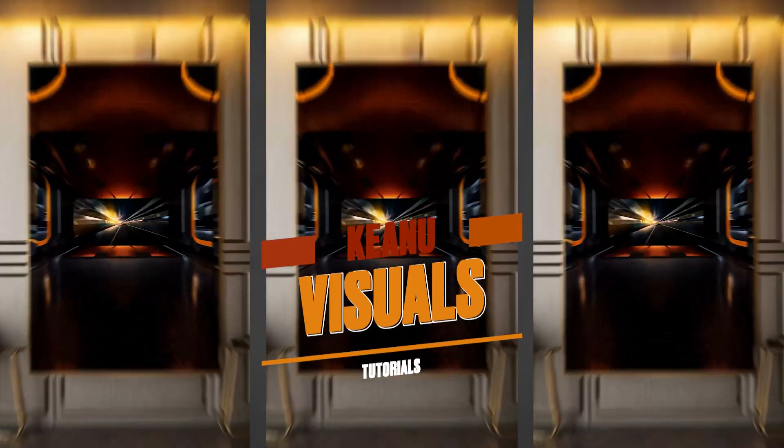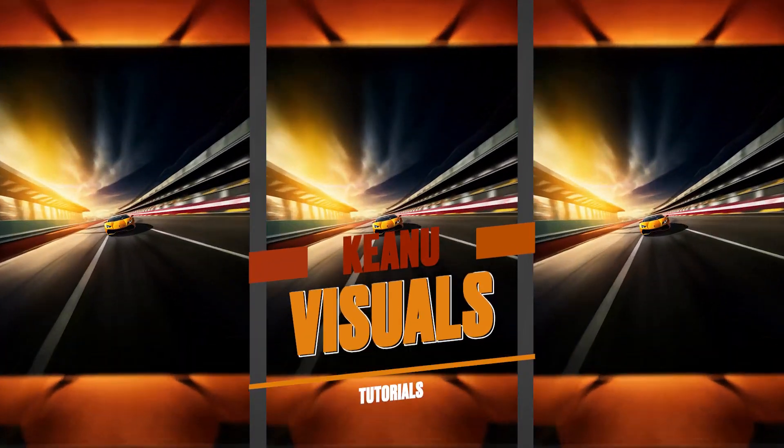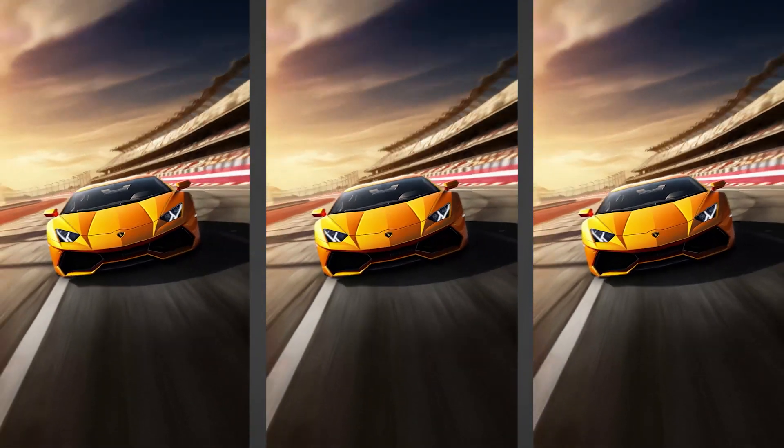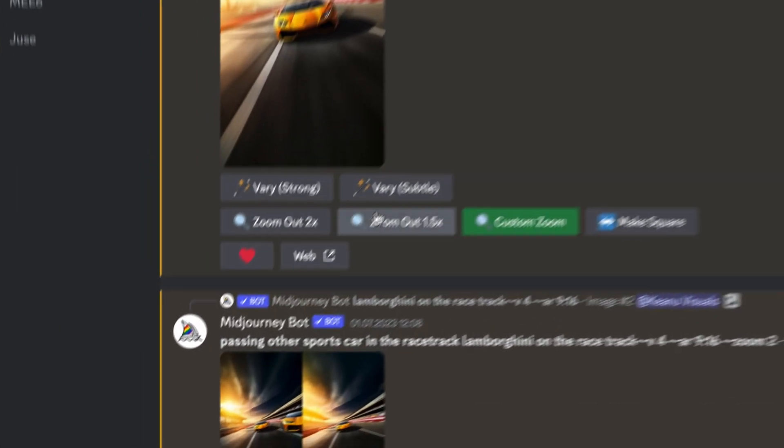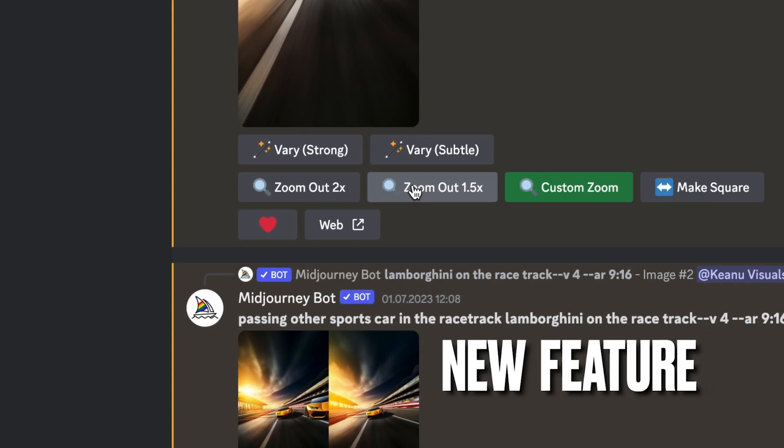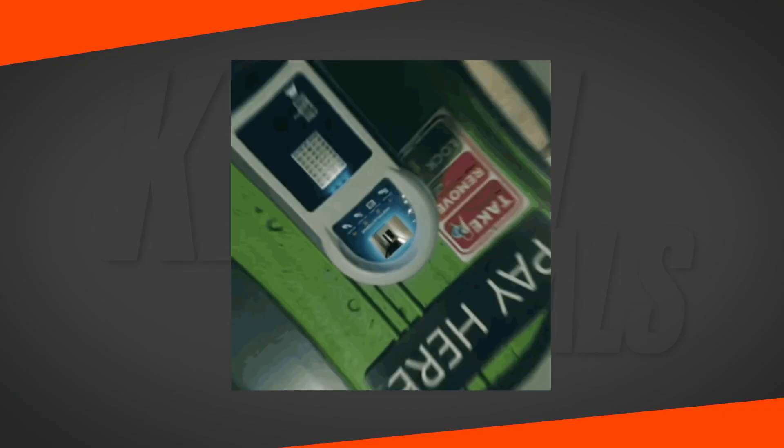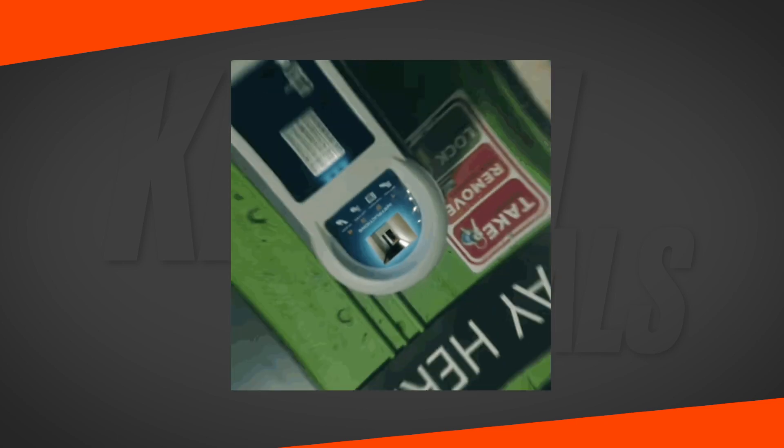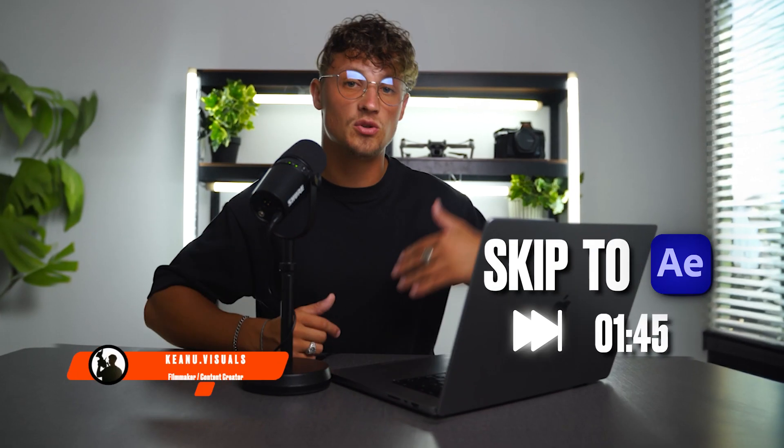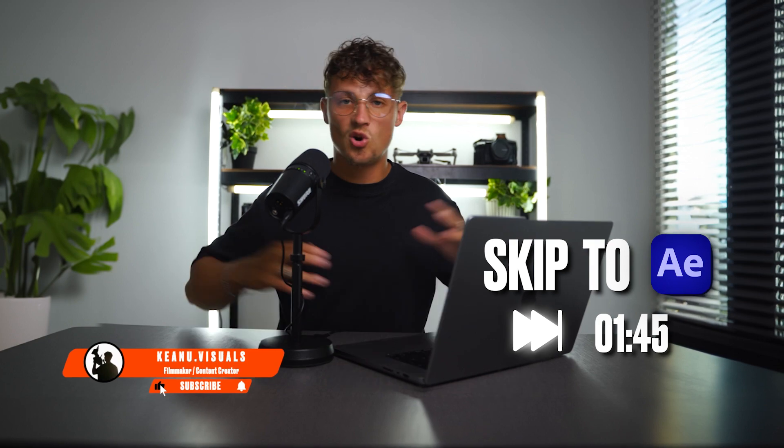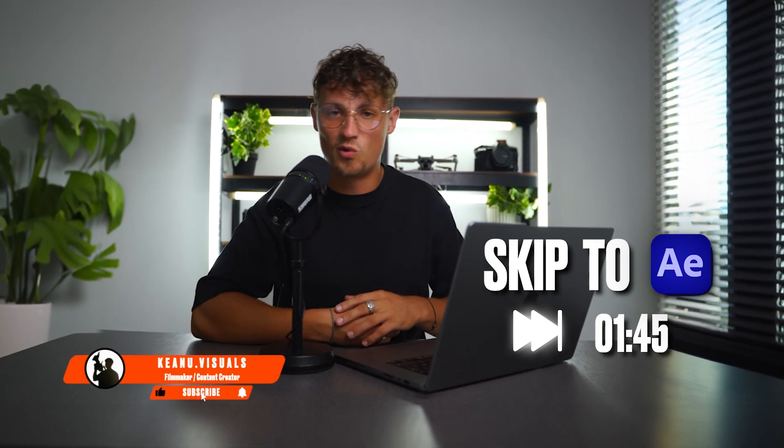What up guys and welcome to this exciting tutorial. Today I'm going to show you how to create this infinite zoom out or zoom in. You can create this with AI. I'm using Midjourney here. They have a great new feature which is perfect for this effect, but you can do the exact same thing with normal photos or videos. So just skip the AI Midjourney part and jump right into the edit in After Effects. So let's dive right in.